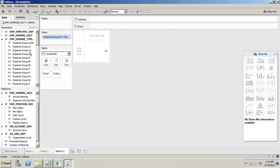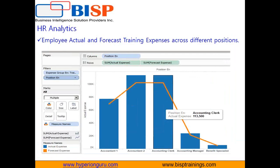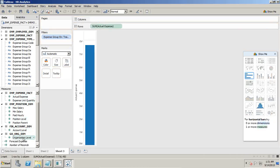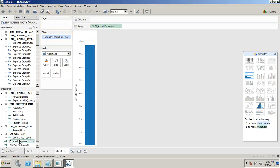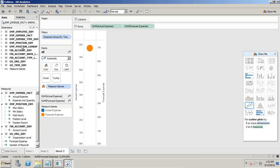Training expense — what I want to achieve is training expense across actual and forecast across different positions. So in rows I apply actual expenses and forecast expenses. I want to place them on a single axis, so I drag and drop them together. Now I have two measures — employee actual expenses and forecast expenses — across all positions.